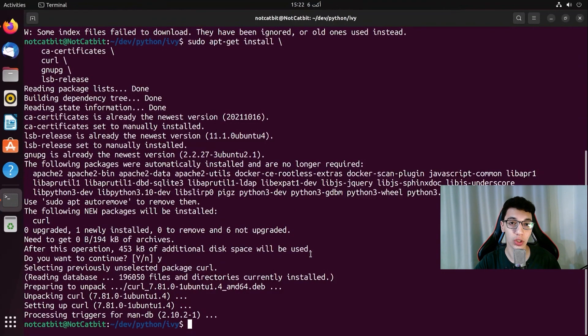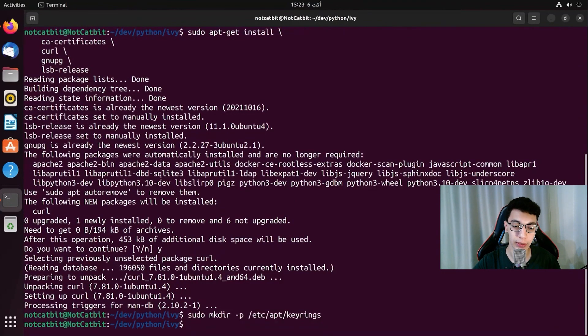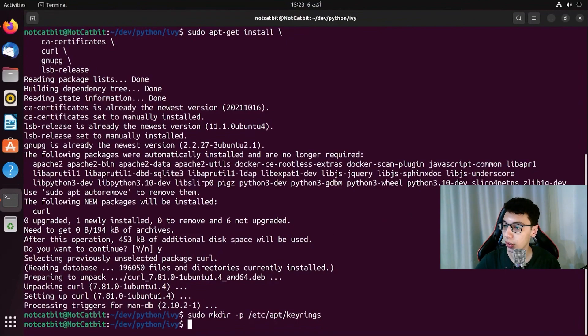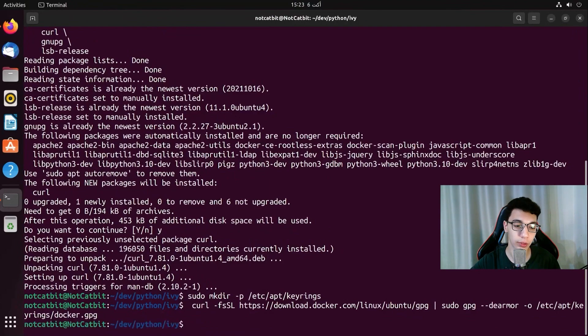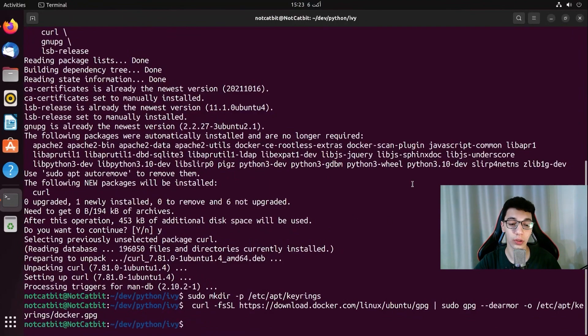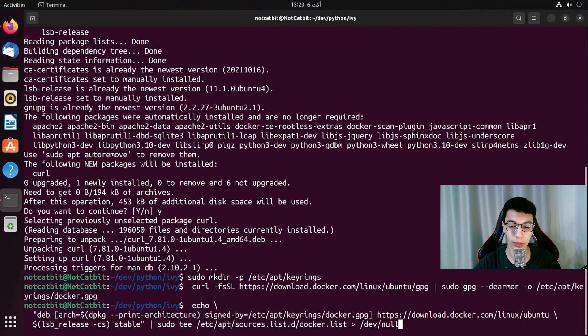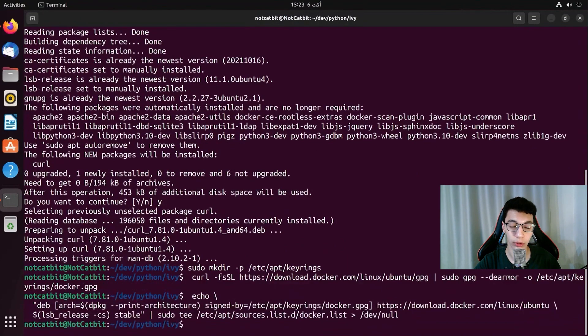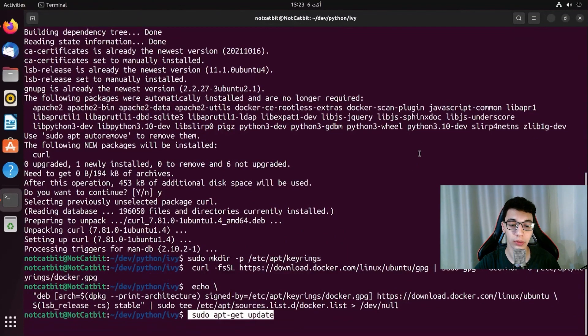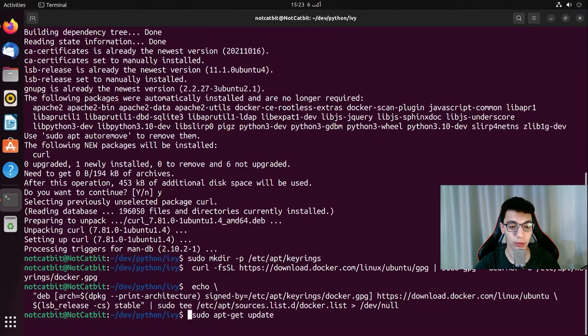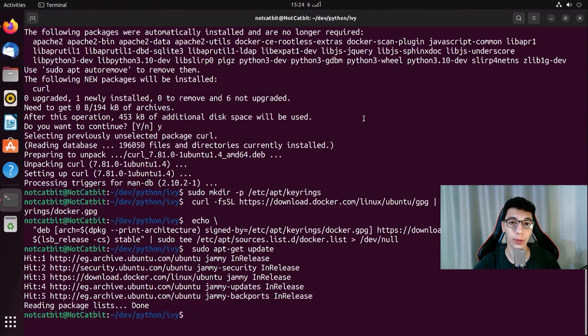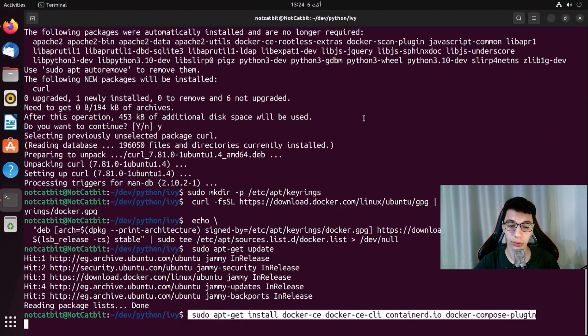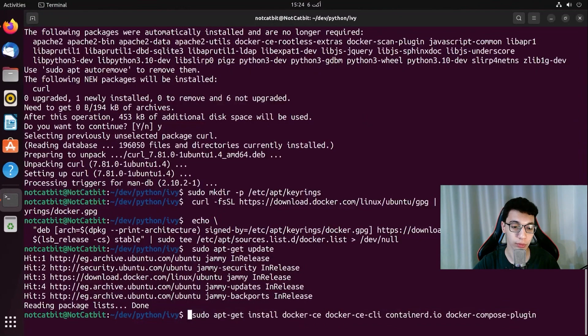Now we have to add the GPG key for Docker and basically we are going to make a directory for that. And that will load the key to that directory. The last thing we need to do before we start installing Docker is setting up the repository and by just running that command. Once again we are going to update our apt-get index. And now we just need to install Docker.